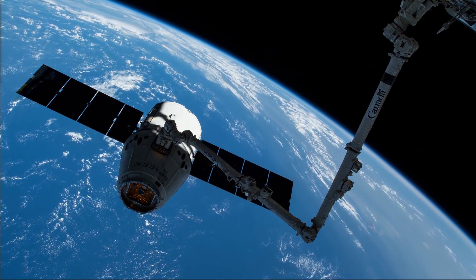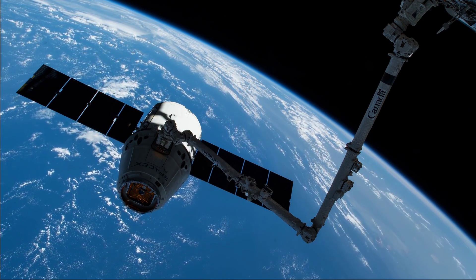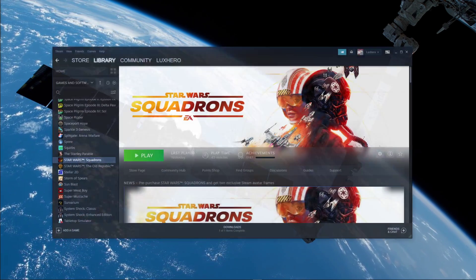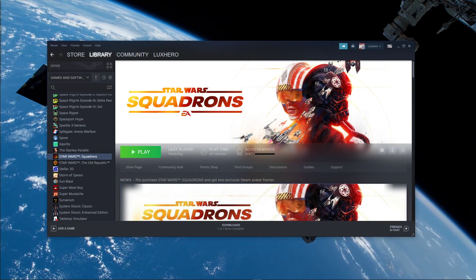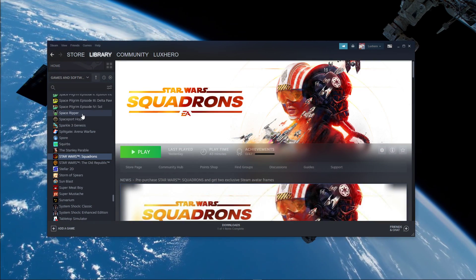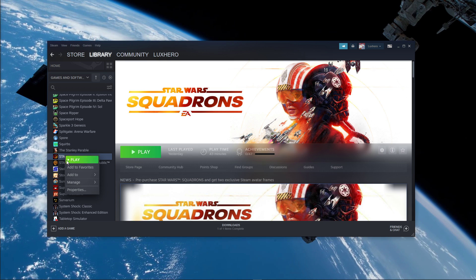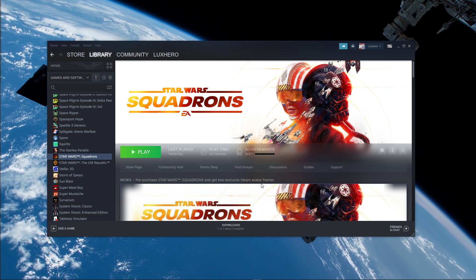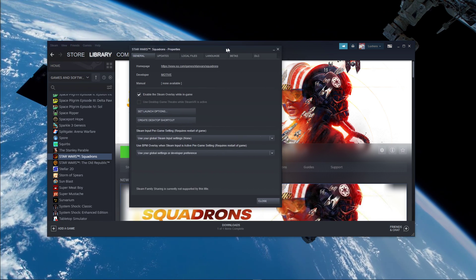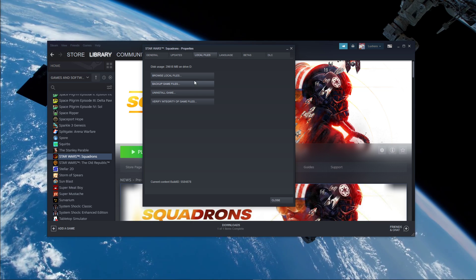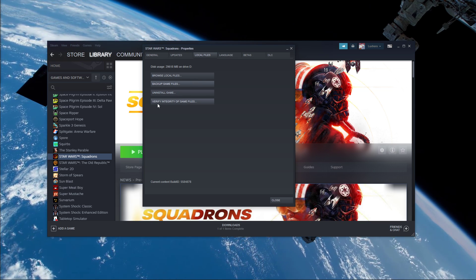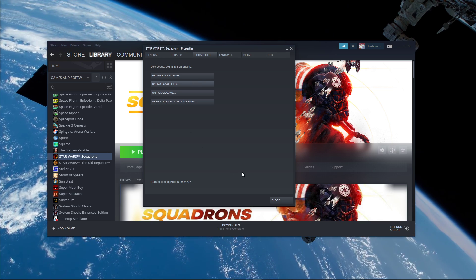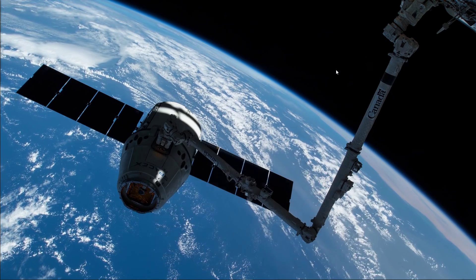In case your problem persists, then you will have to verify the integrity of your game files. For the Steam version, open up your Steam library, right-click Star Wars Squadrons and select Properties. Here in the Local Files tab, click on Verify Integrity of Game Files, which will take a minute to re-download any missing or corrupted game files.